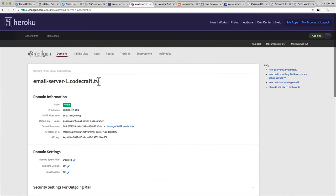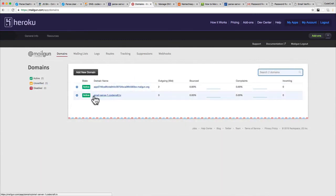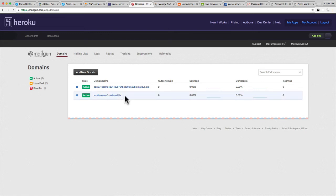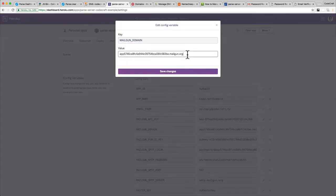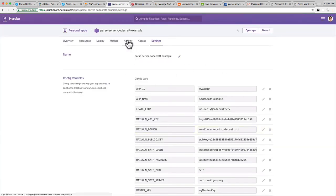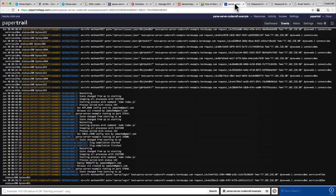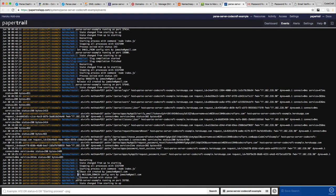We can now send email from codecraft.tv. When you go back into your Domains tab you should see this domain and it should be active. Once it's active, copy that full domain name and go back into your Heroku dashboard, into Settings, and reveal the Config Variables. The Mailgun domain config variable is currently the sandbox domain — we don't want to use that anymore, we want to use our own custom domain. Click 'Save Changes'. Because we've saved changes, the server will basically restart, and only once it's restarted will it take into account the new Mailgun domain.